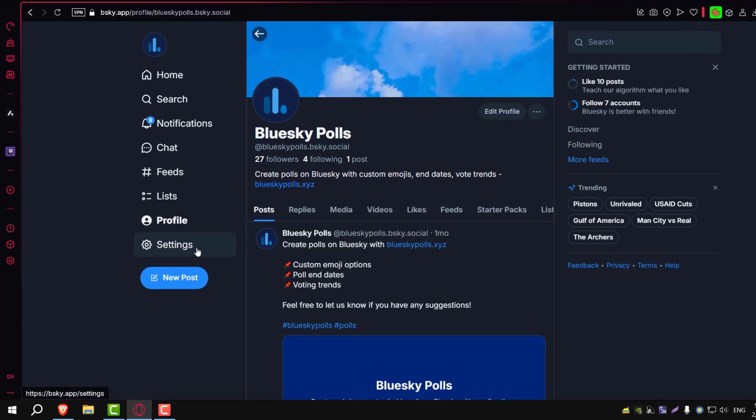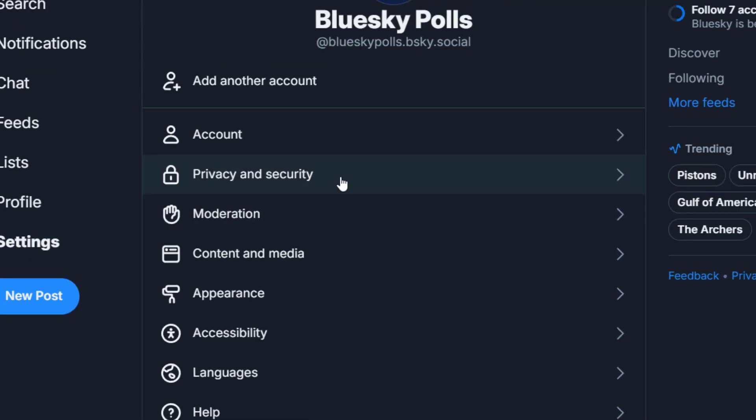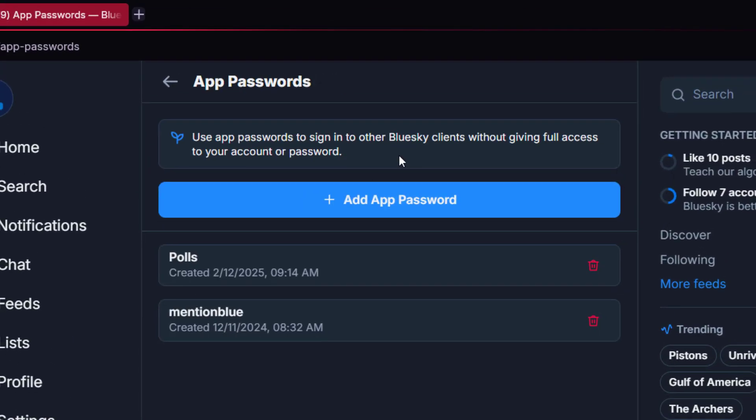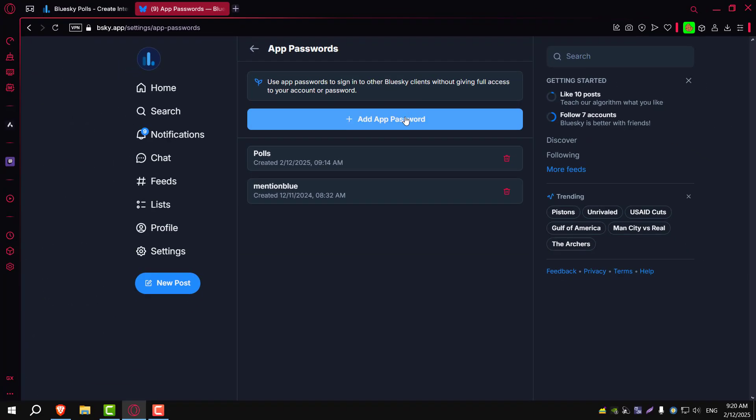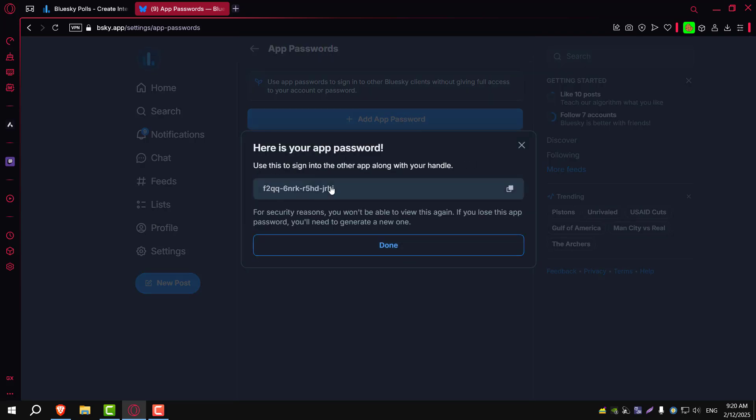Instead, go to BlueSky Settings, then to Privacy and Security, and App Passwords, then click Add App Passwords. Give it a name so you can recognize it later, and BlueSky will generate a password for you. Copy that password and head back to BlueSky Polls.